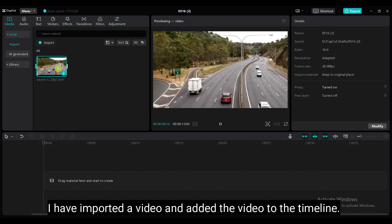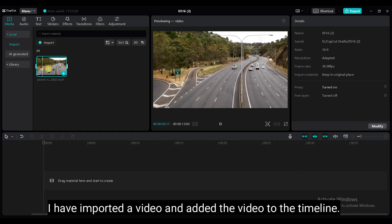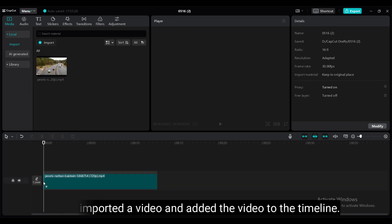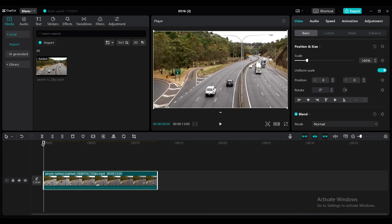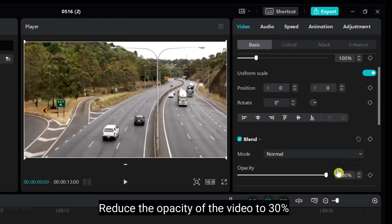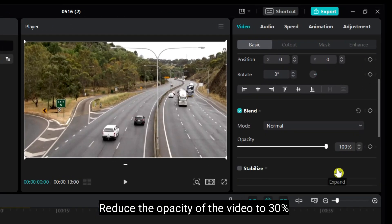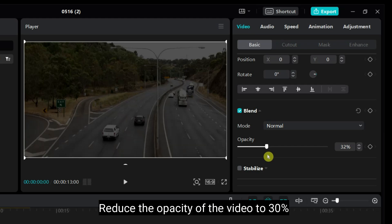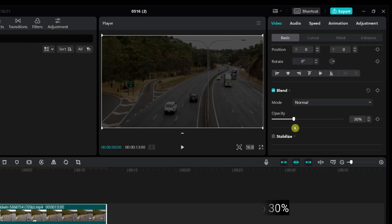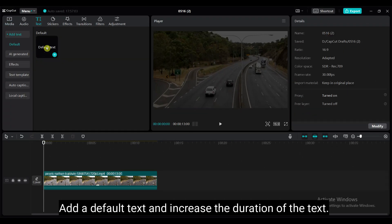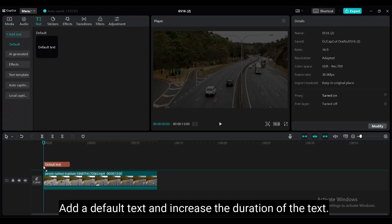I have imported a video and added the video to the timeline. Reduce the opacity of the video to 30%. Add a default text and increase the duration of the text.